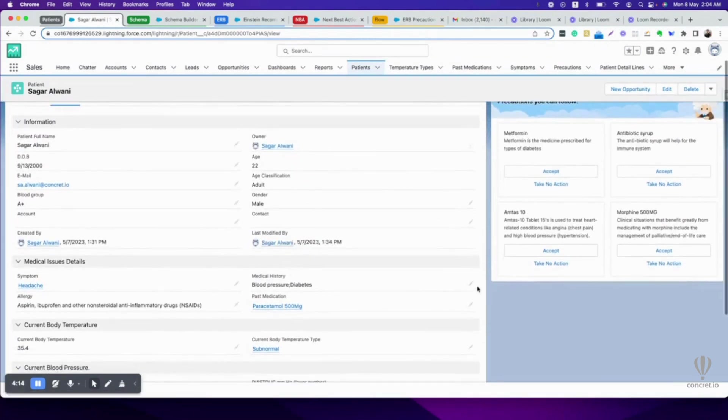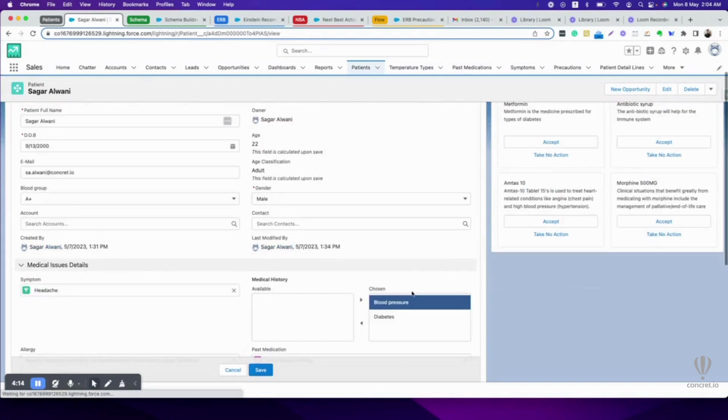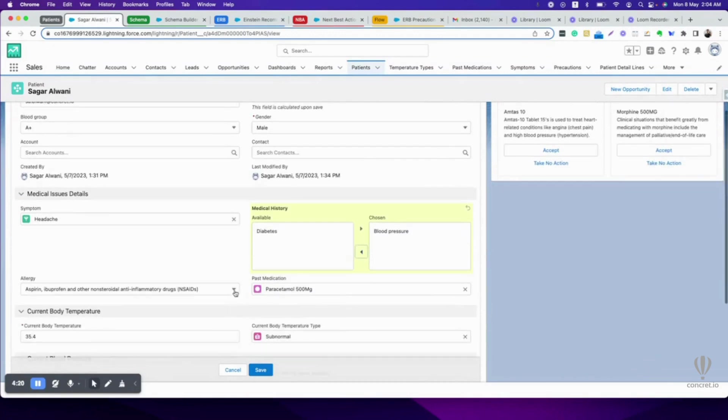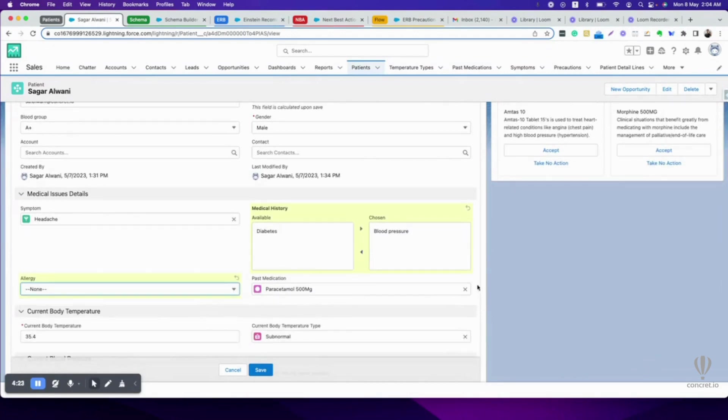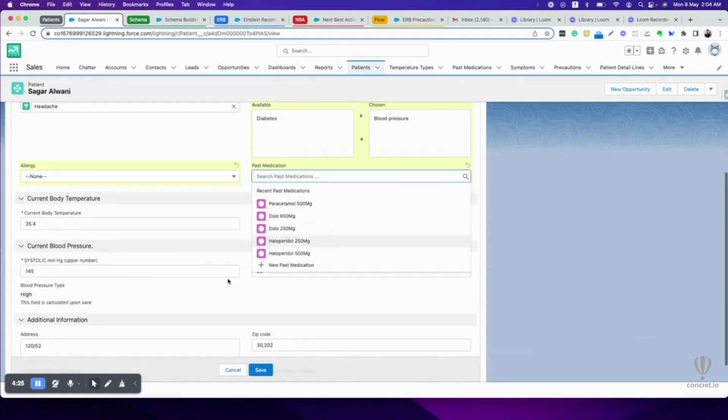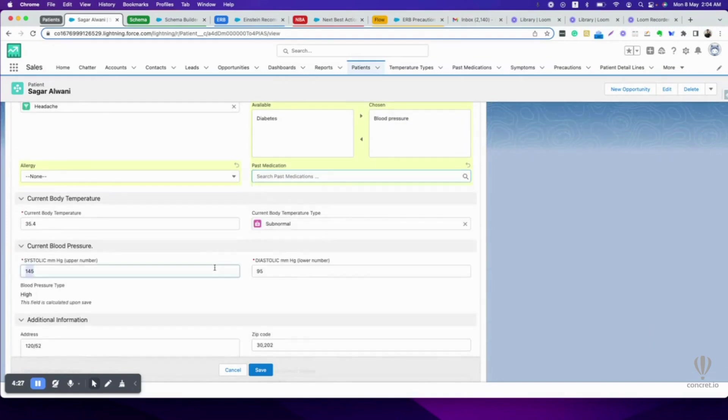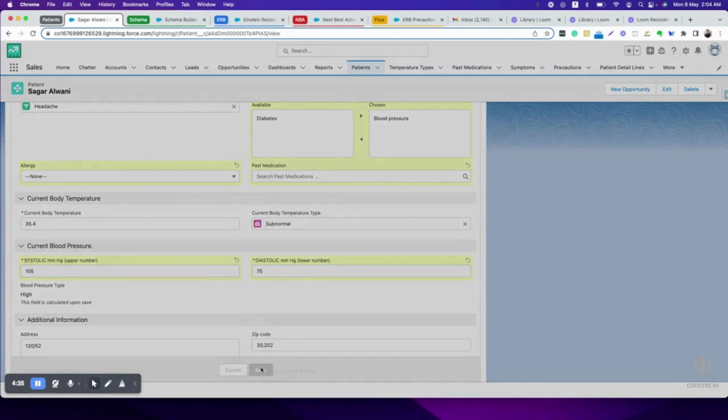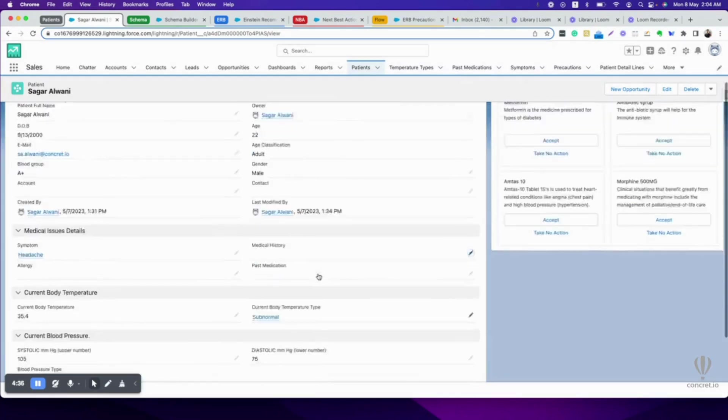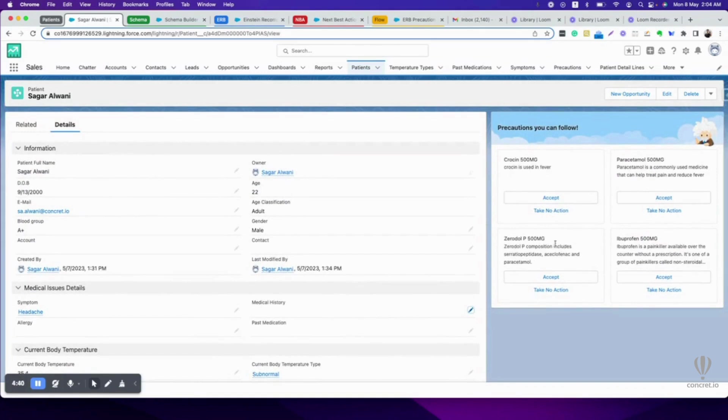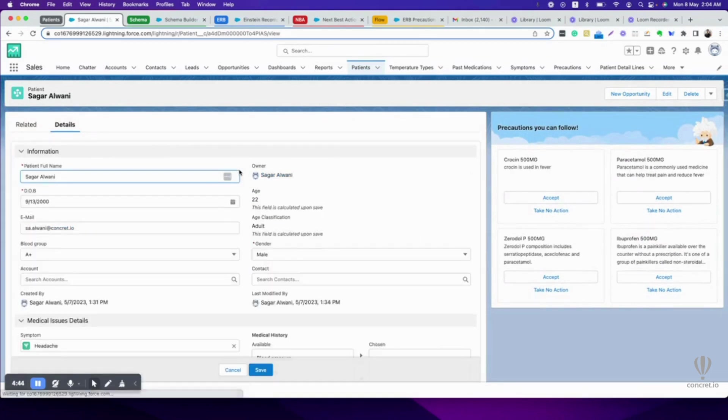Now let's come back to its original state where it all started. I don't have diabetes. Let's save this. See, it came back to its original state.